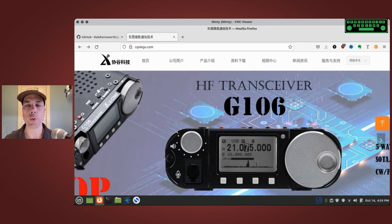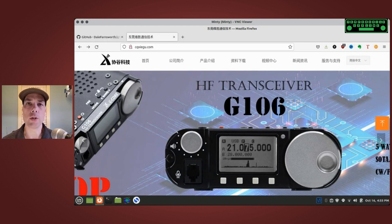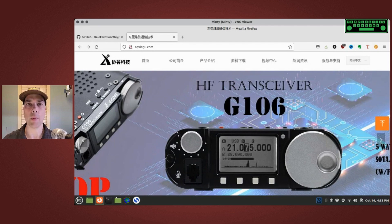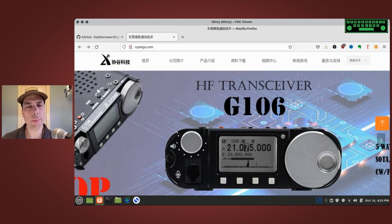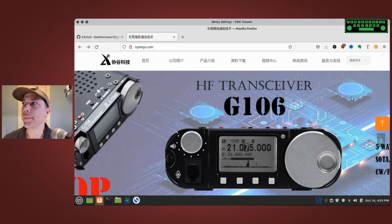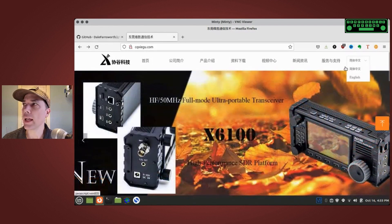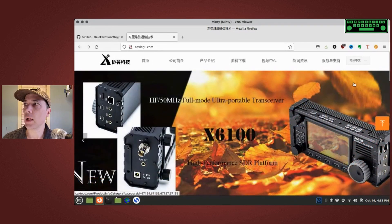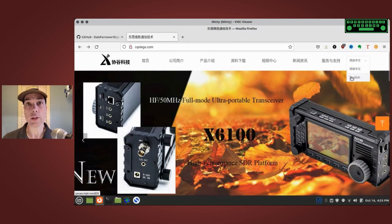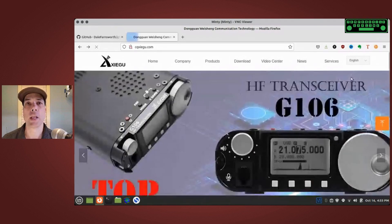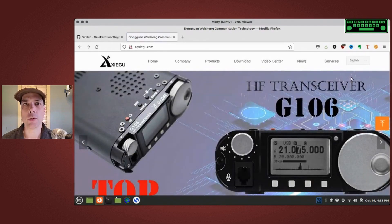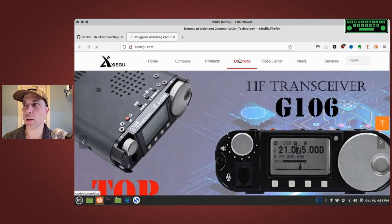First thing we need to do is go to the CQ Zygu dot com website and it's going to show up in a language that we don't understand. So over here, this very last drop-down, you can pick English and it starts to look a little more understandable.